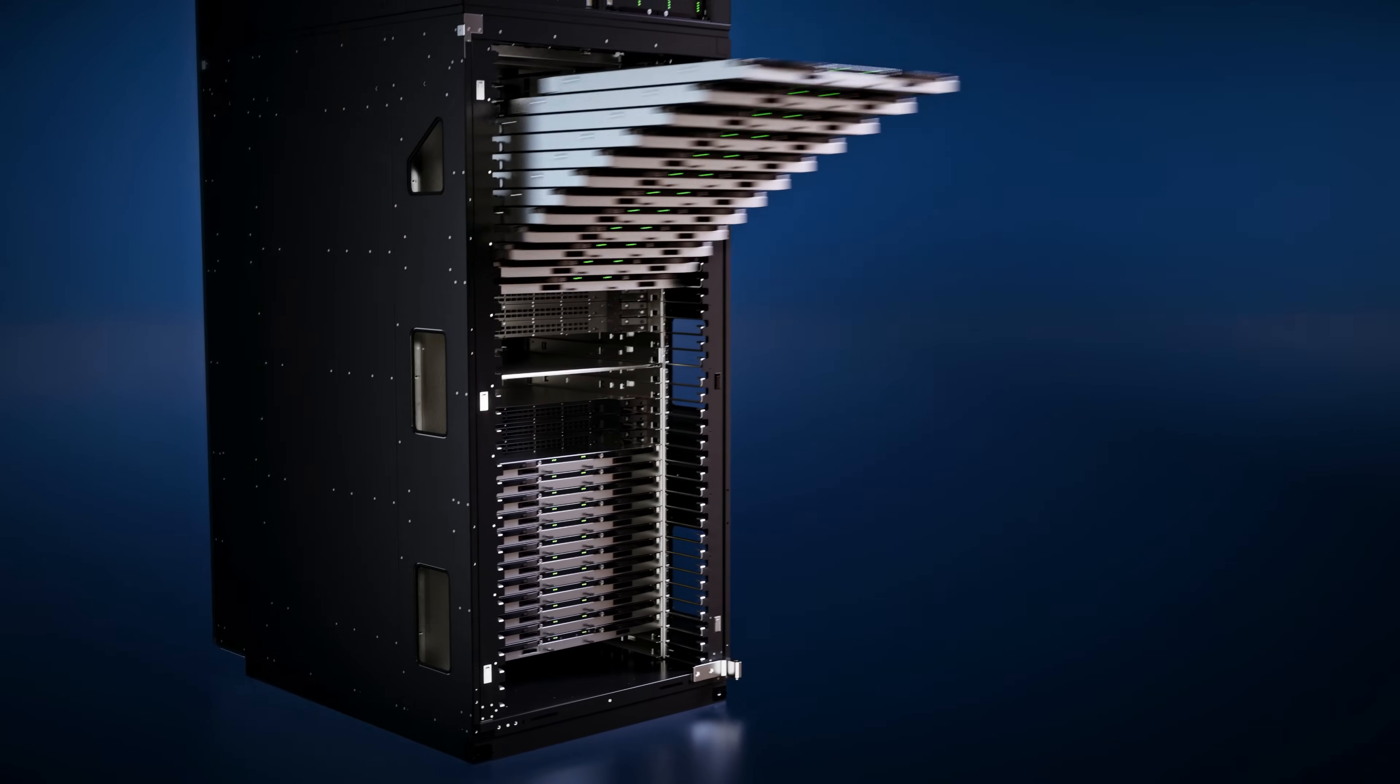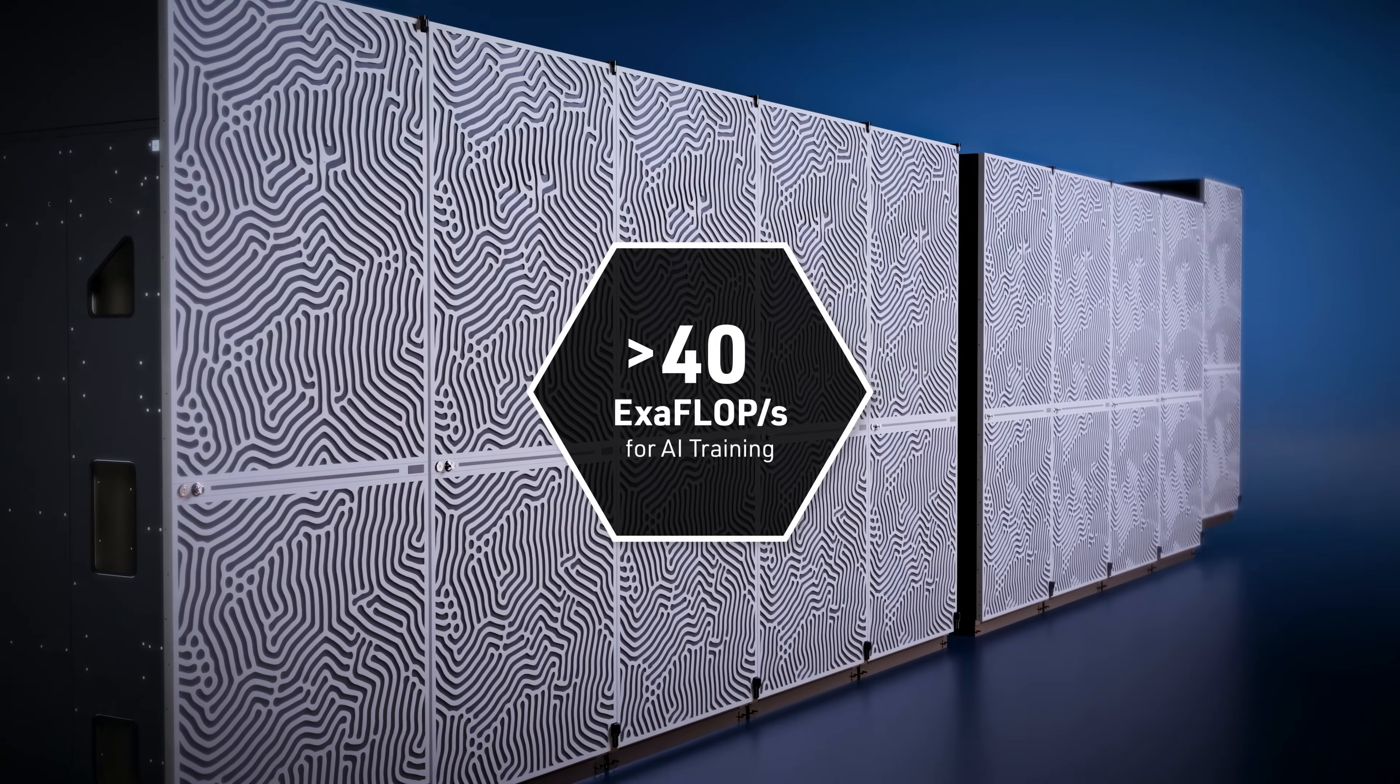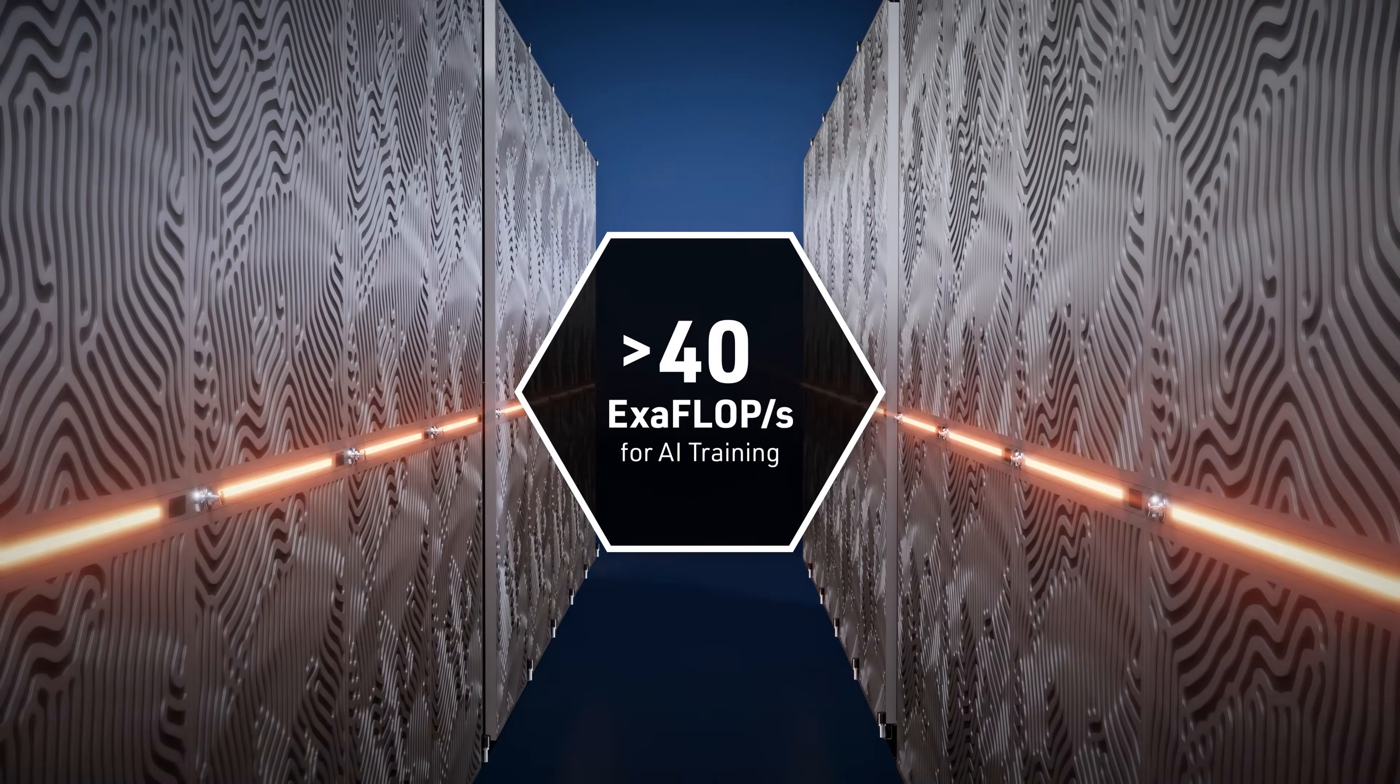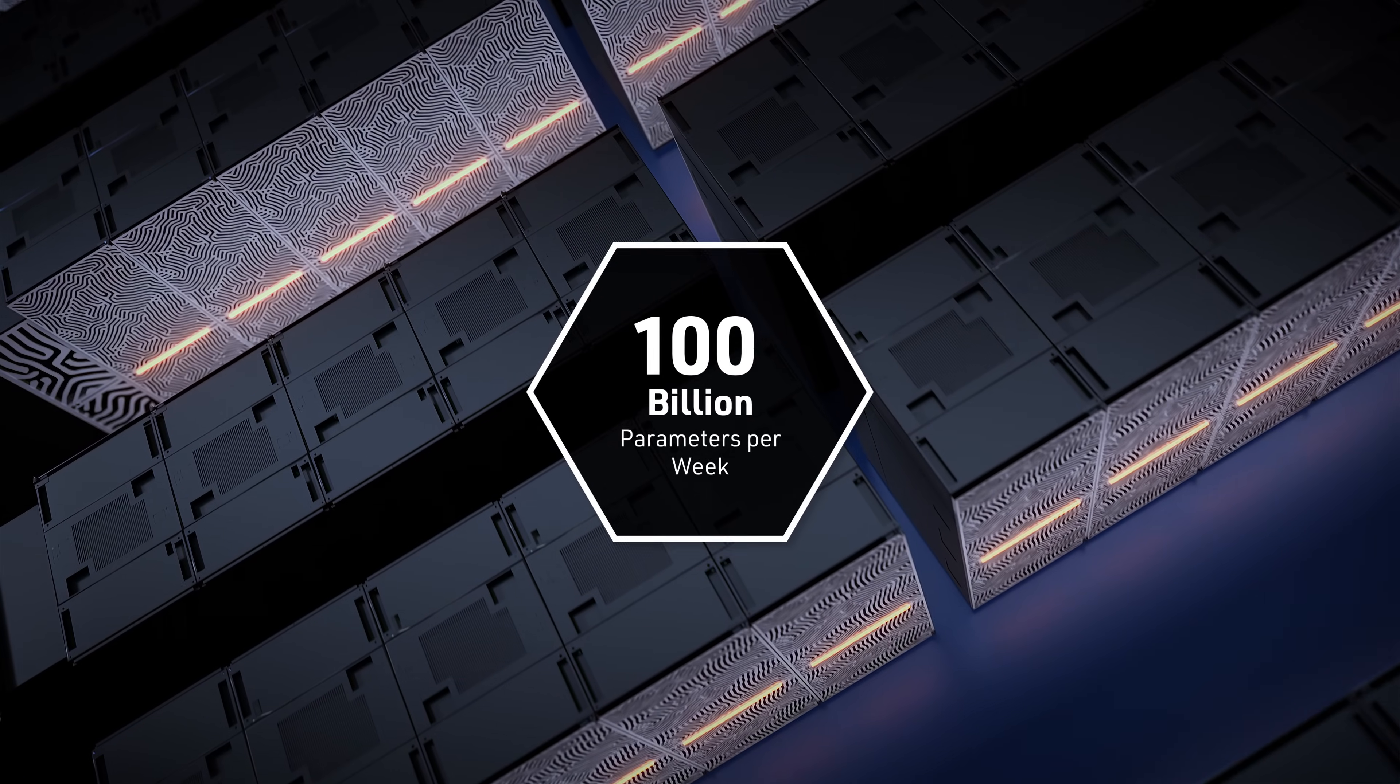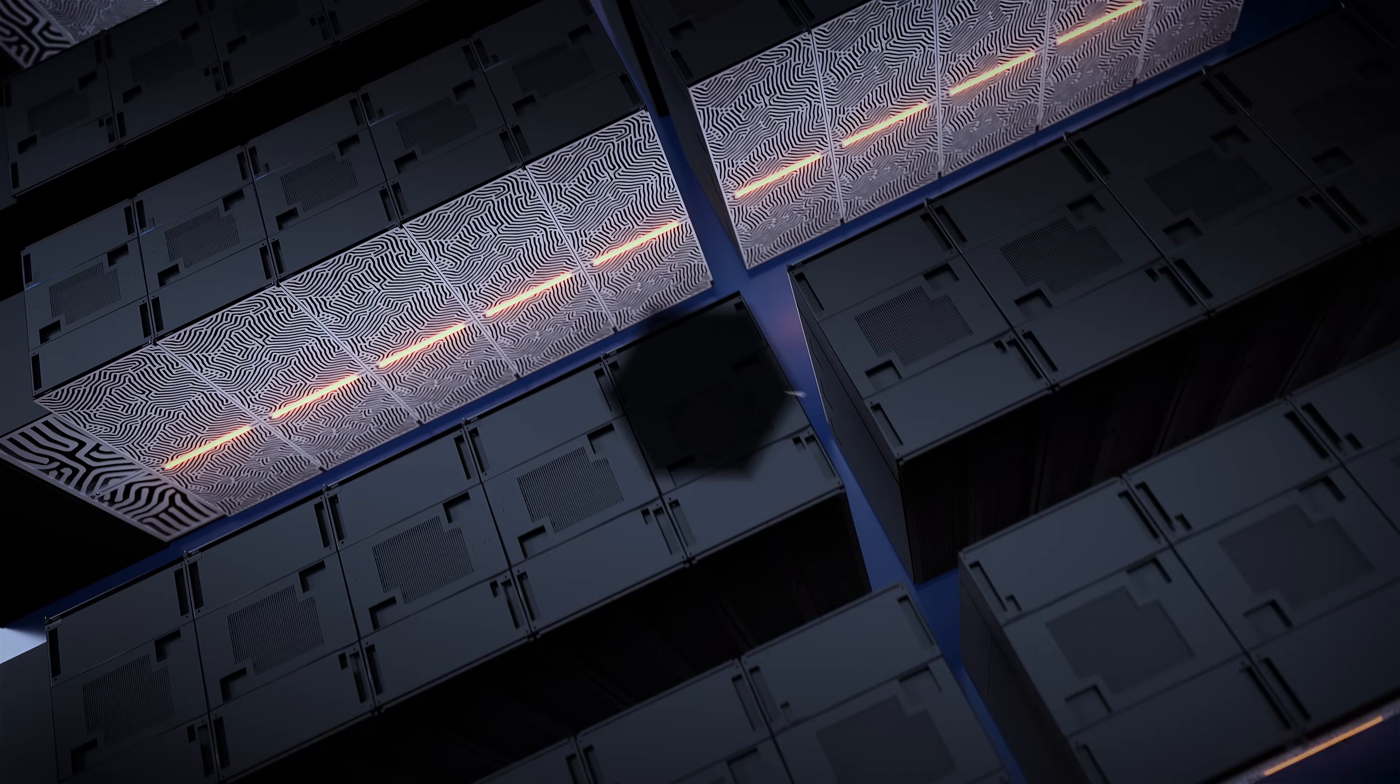When training AI, Jupiter reaches over 40 exaflops, making it one of the most powerful AI supercomputers in the world. In practical terms, that's enough power to train a large foundation model with 100 billion parameters in just one week.